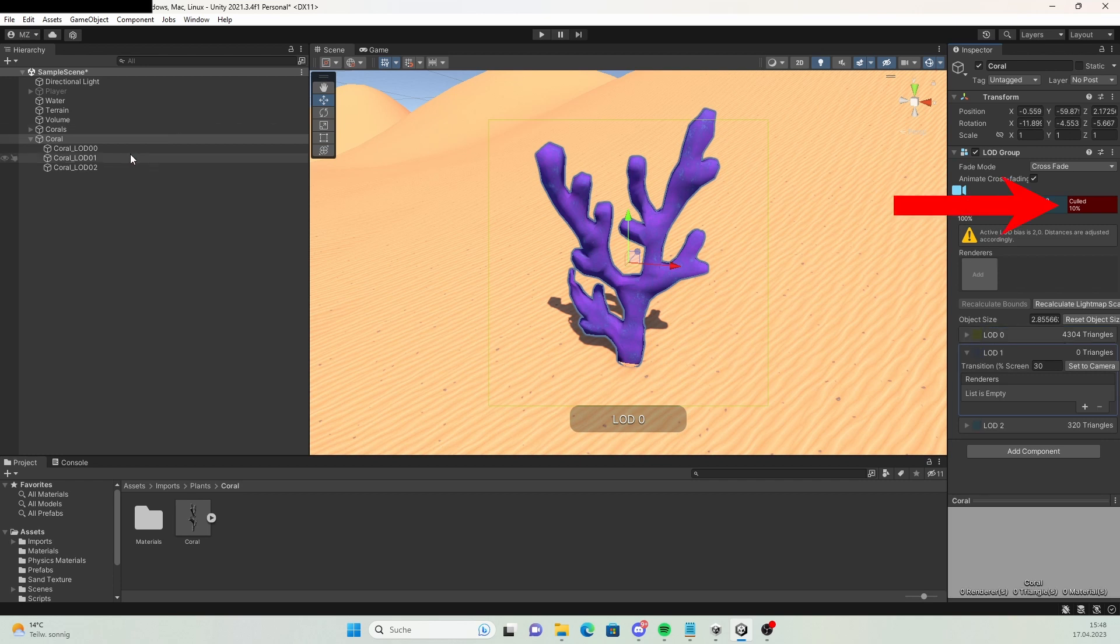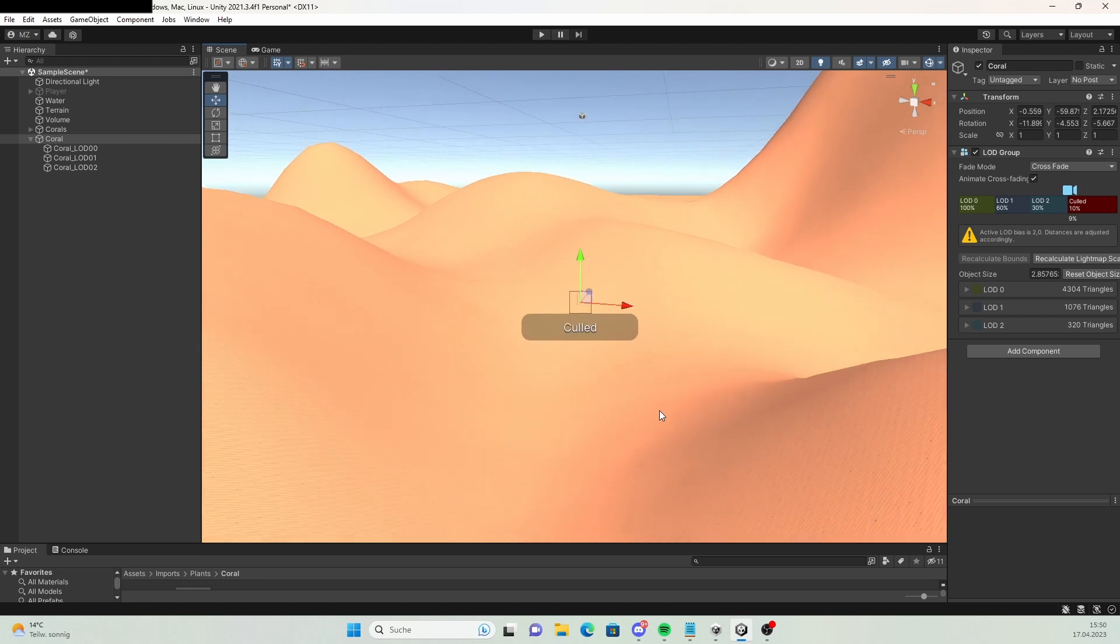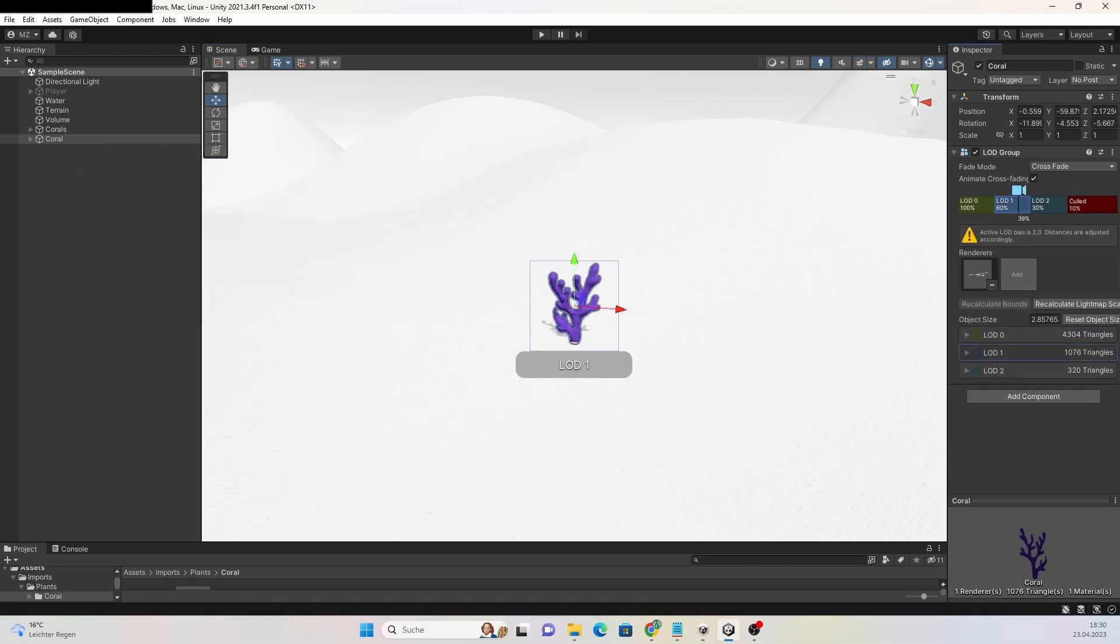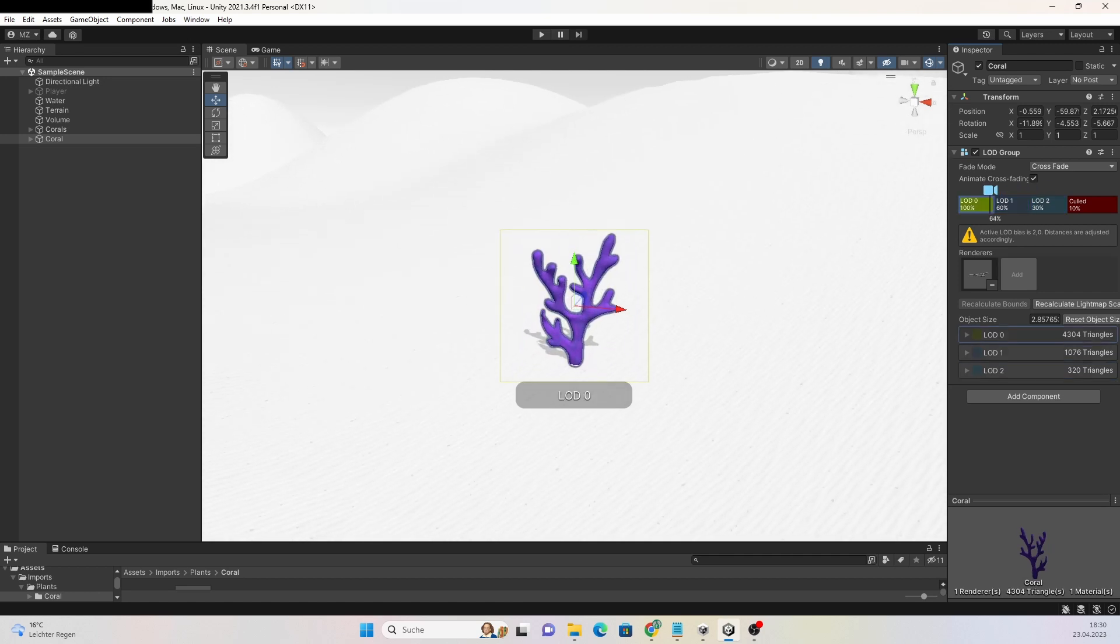On the right you see a field named CALD. This basically means that the object will not be rendered. Now when you move the camera away from the object, you can see that the different variants are loaded based on the camera position.